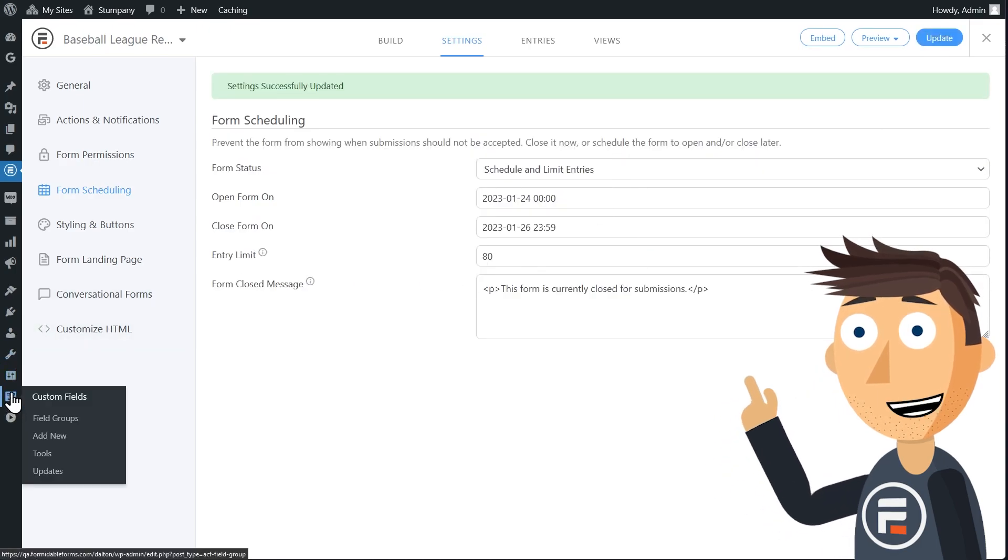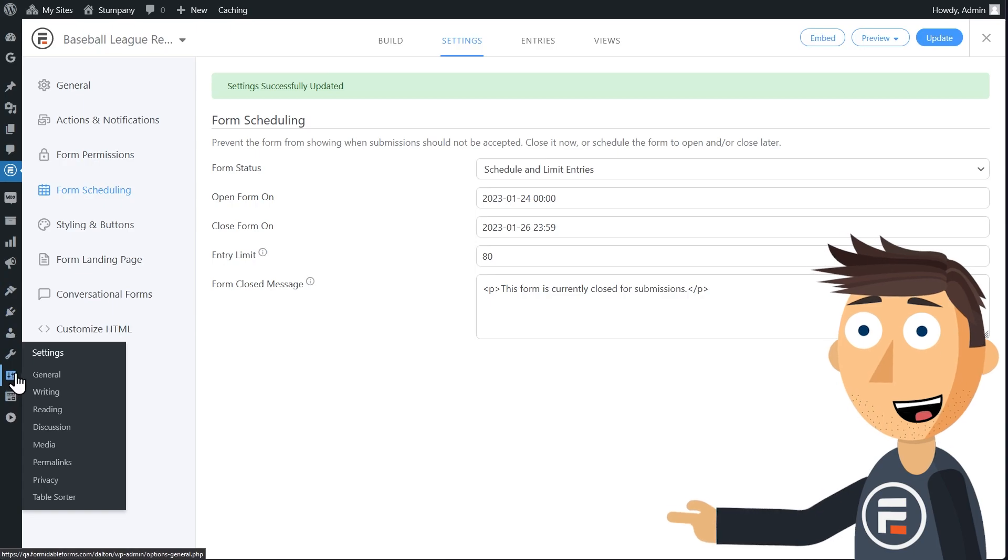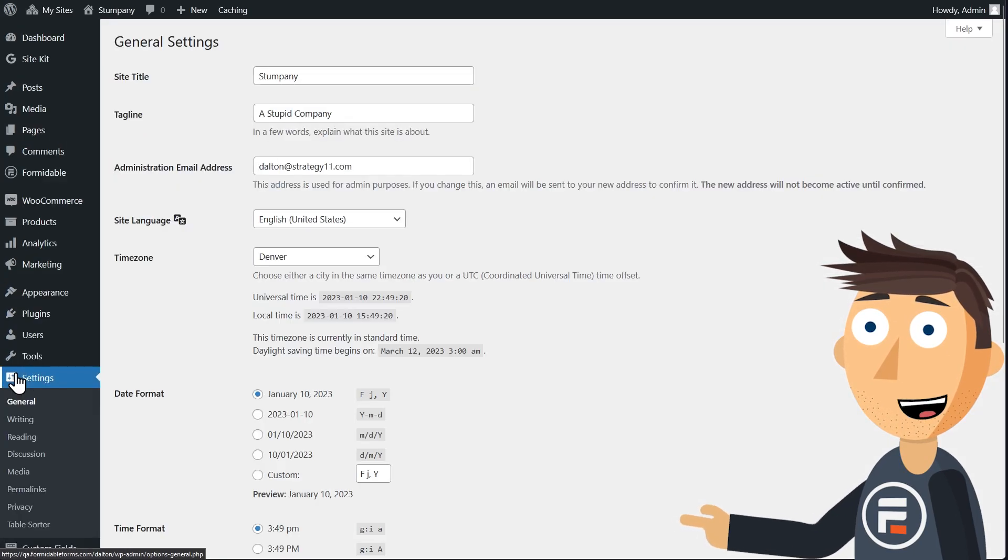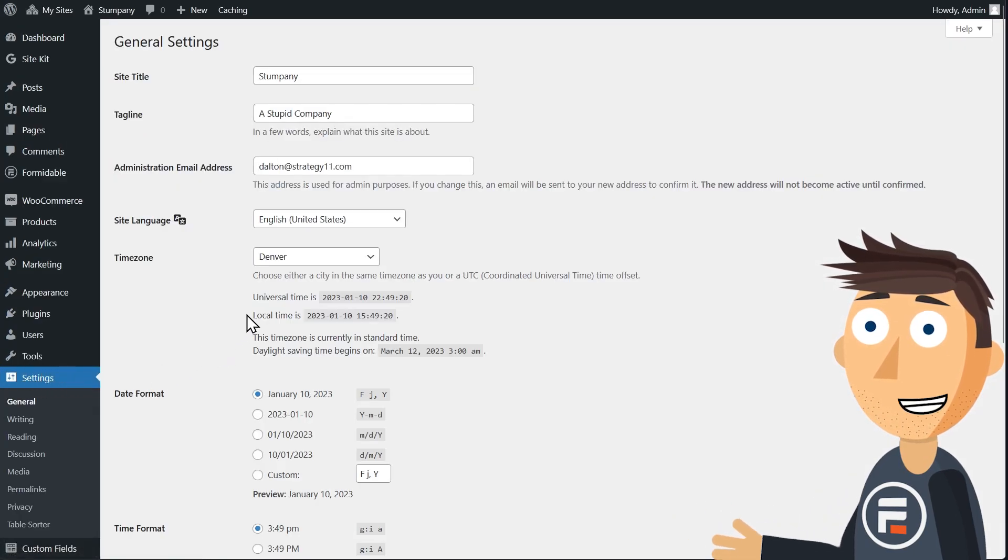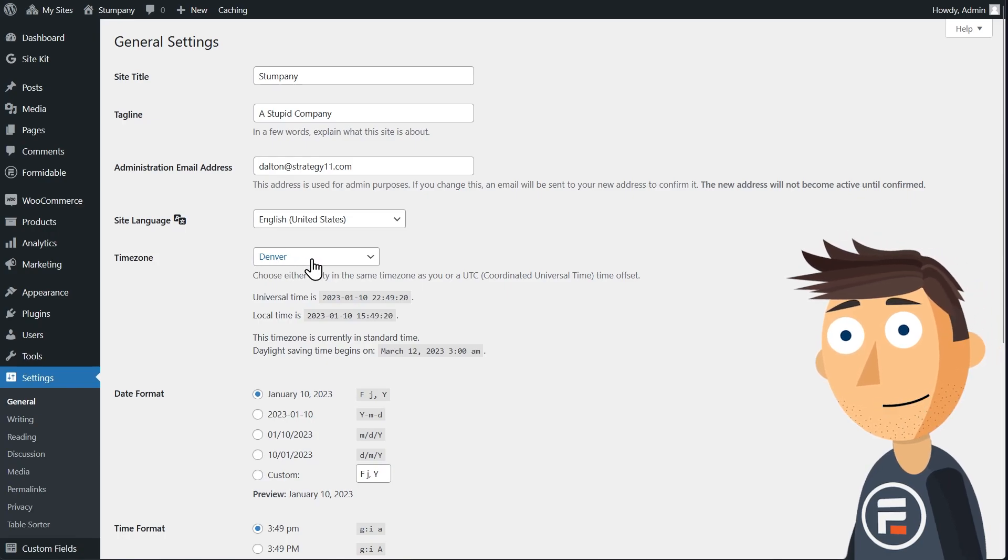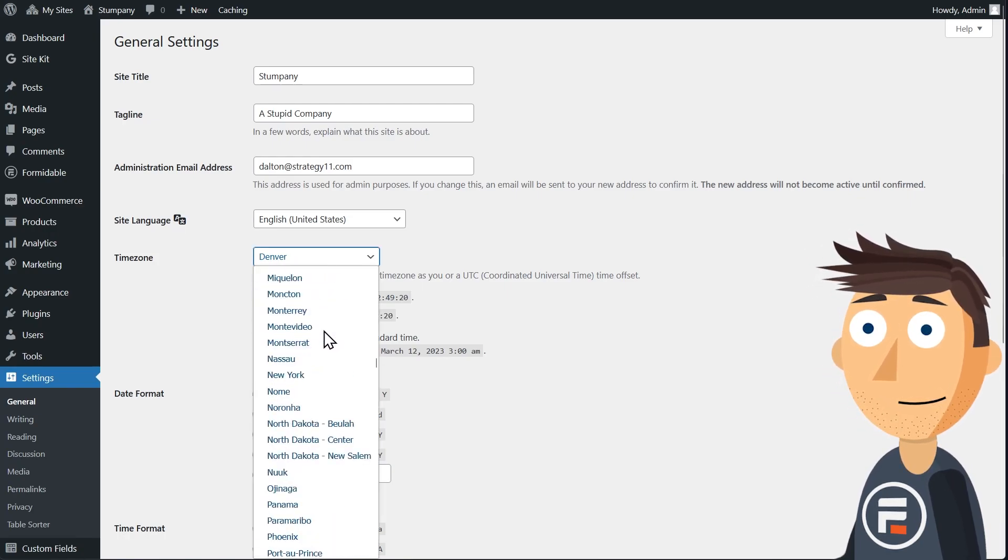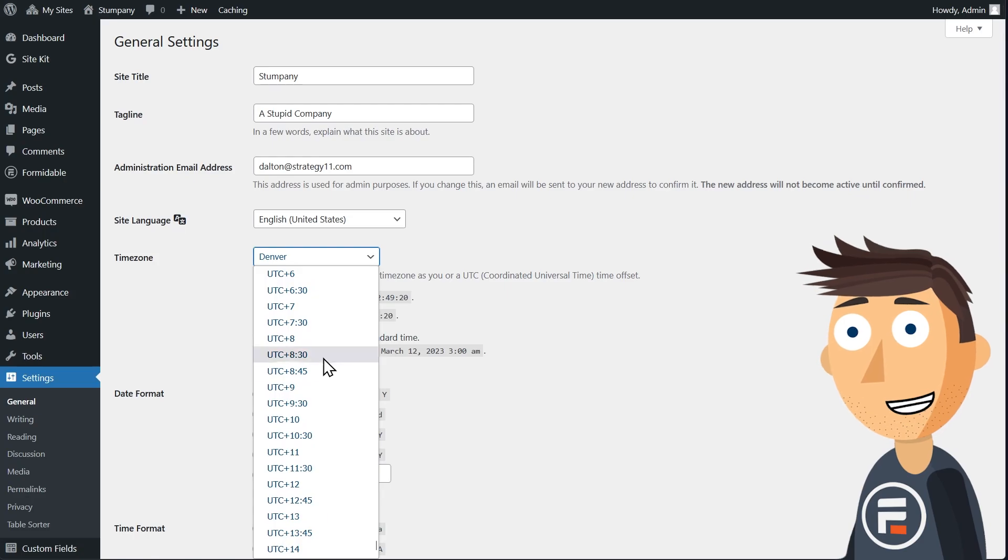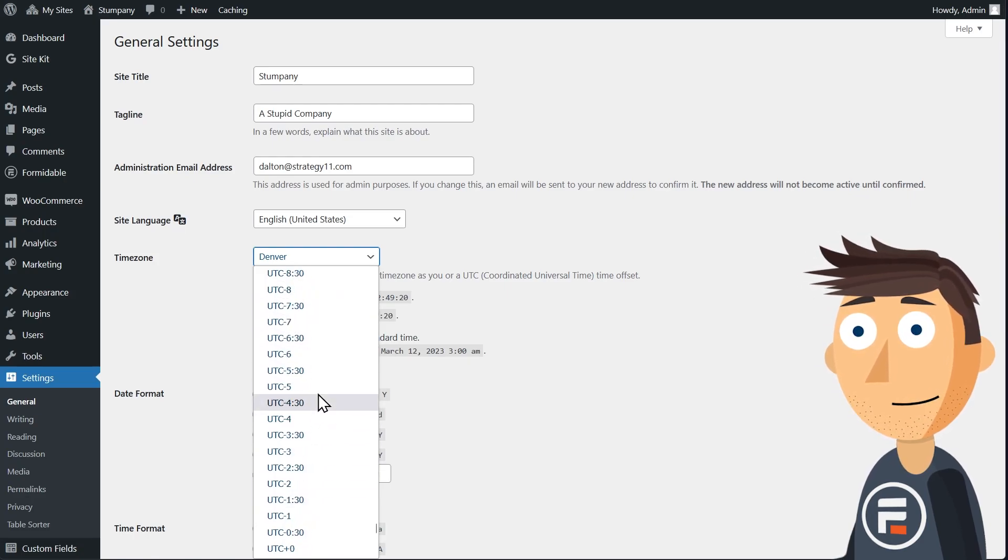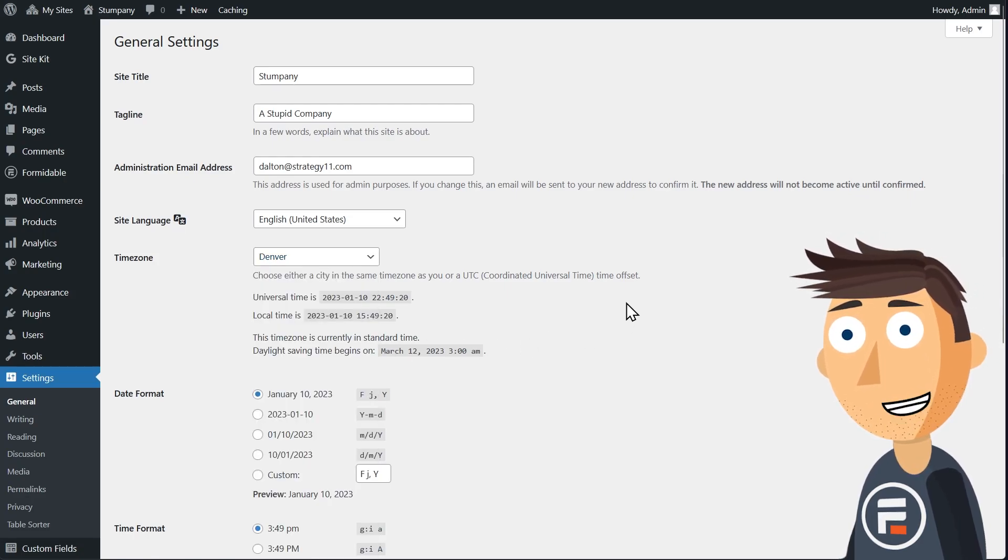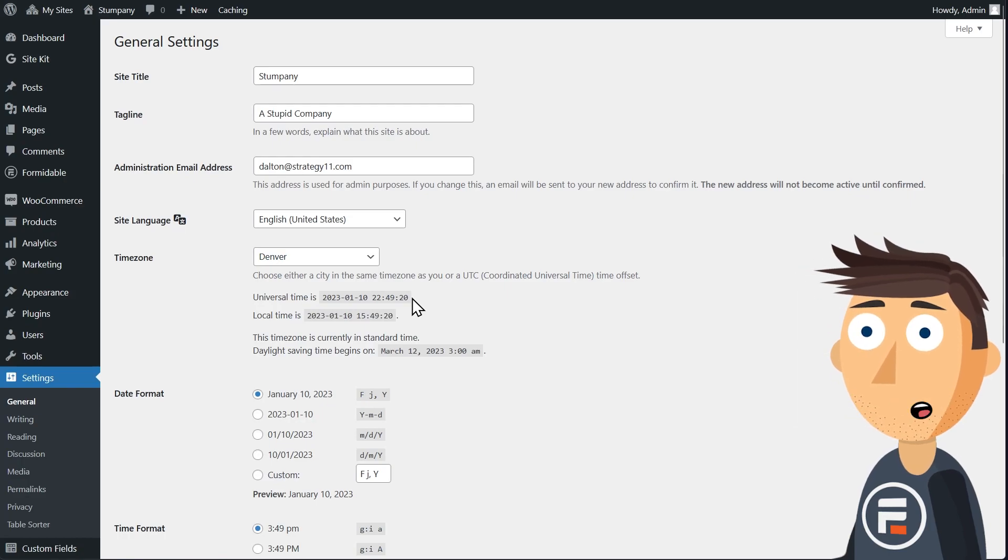One more thing before we go though. The date and time to limit your form is pulling from the global settings for your WordPress site. Many people never bother to change this. But if you don't make it match your timezone, your forms could go live well before or after you planned on it. So make sure it's correct.